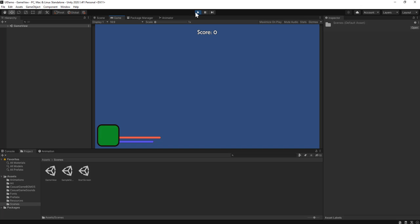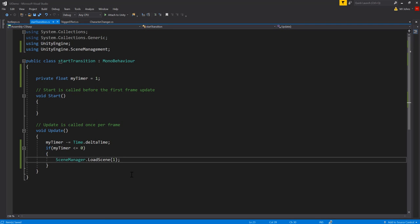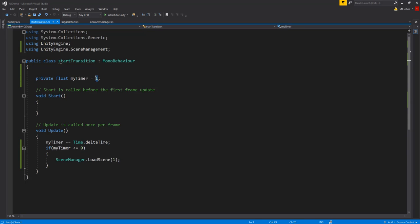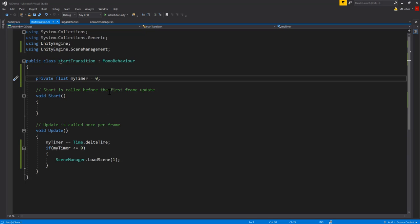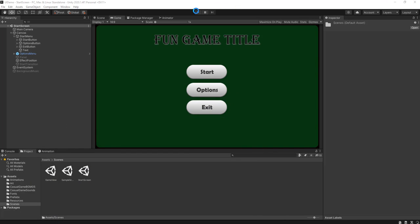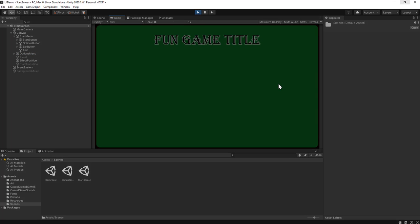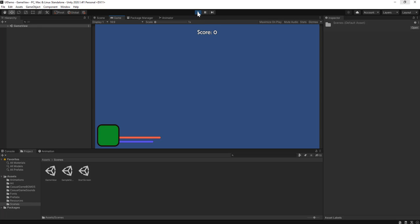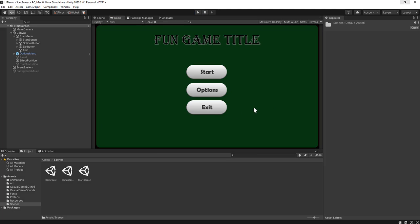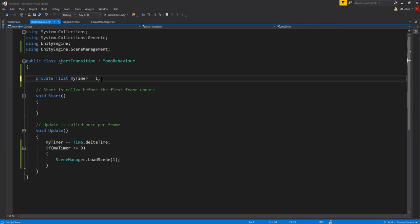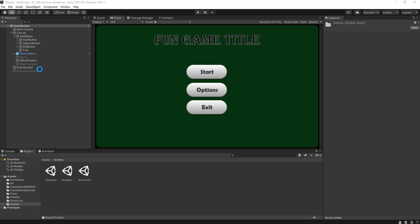After one second it loads into the main game view. Just to show what I meant about the sound effect cutting off — if I set the timer to zero, it automatically goes straight to loading the scene because on the very first frame it will be less than zero, and the sound effect gets cut off. So I'll set this back to one. If your sound effect is a little bit longer, you might set this to 1.5 or two. Now I'm going to set up an animation that goes with the transition.